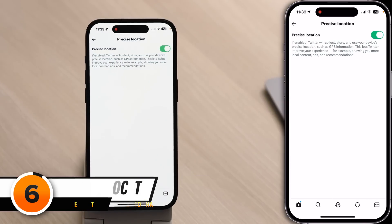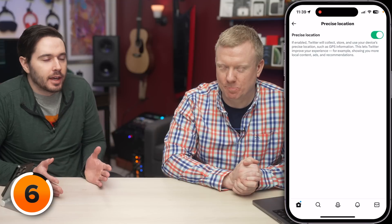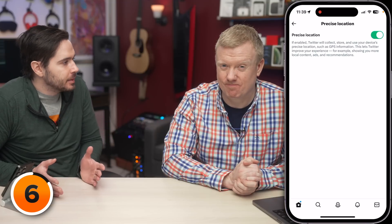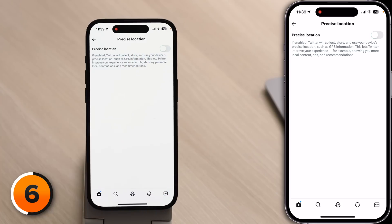How precise does your Twitter location really need to be? Does Twitter need to know exactly where you are? Remember, the more precisely your phone hones in on your location, the more battery it uses. This is also asking how much battery you want the Twitter app to be able to use. I don't want Twitter collecting and storing my precise location, so I'm going to turn that switch off.